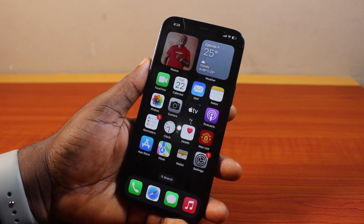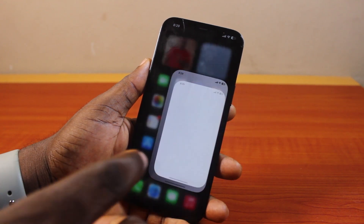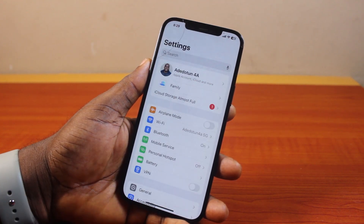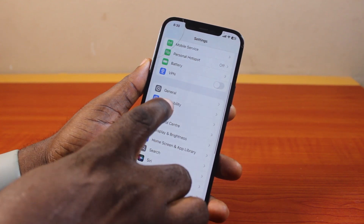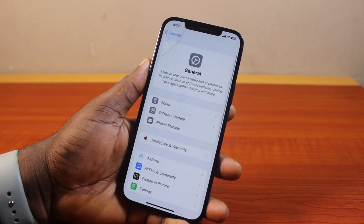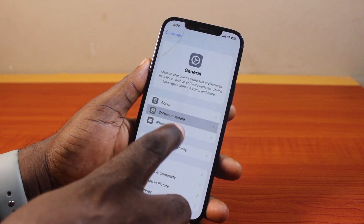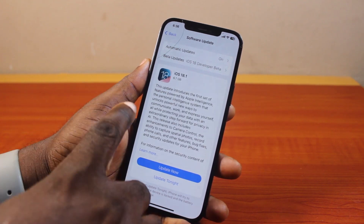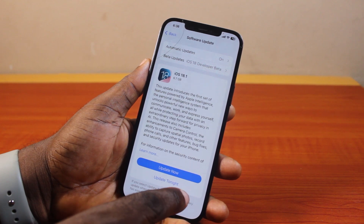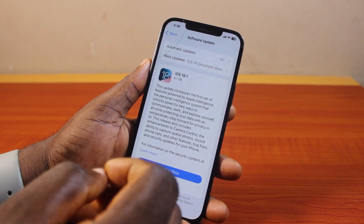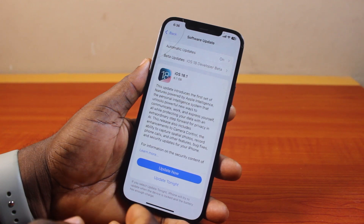If you have not gotten the new iOS 18.1, here is how to get it. First, go to your iPhone Settings and scroll down, then click on General. Once you've selected General, go ahead and click on Software Update. On the Software Update page, you should see 'Update Now' or 'Update Tonight.' The iOS 18.1 is about 6.7 gigabytes depending on where you are upgrading from.